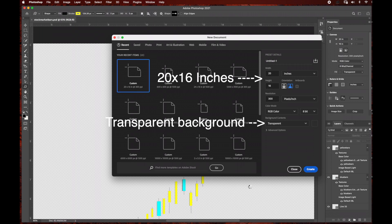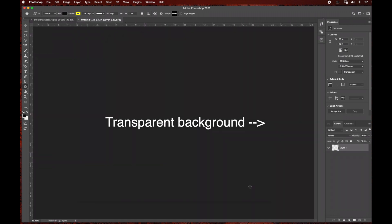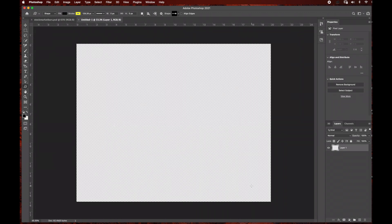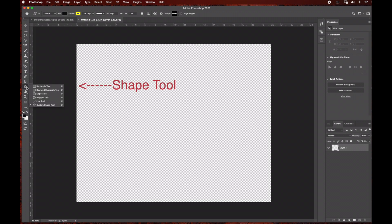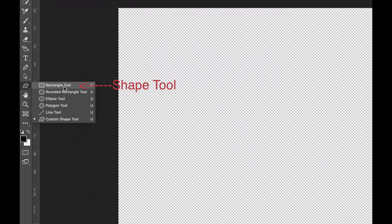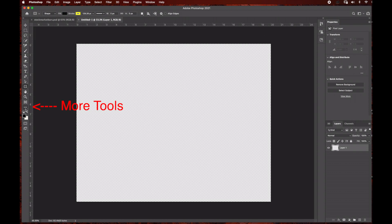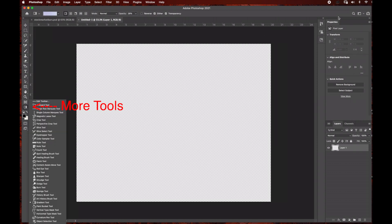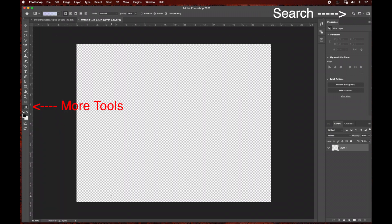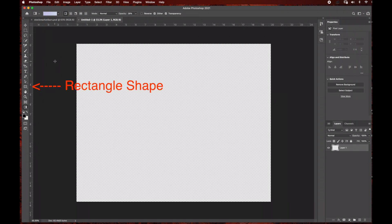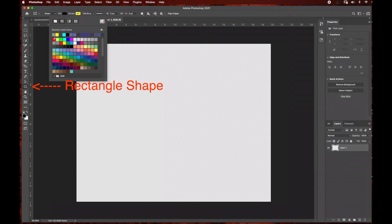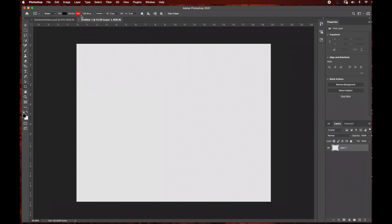We're going to use a transparent background because when we export this as a PNG we want to have a transparent background when we bring it into Adobe After Effects. The first thing we're going to use is the rectangle tool. If you don't see the shape tool on your tools panel you can go to More Tools or simply search for the shapes tool. I'm going to select the rectangle shape to create the candlesticks. I'm going to select a red color and begin drawing my candlesticks.